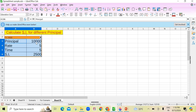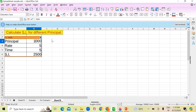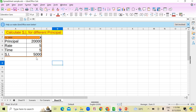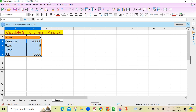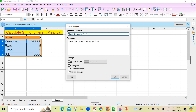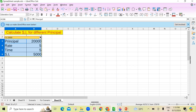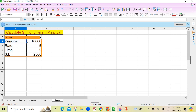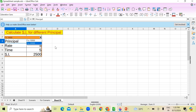If I want to create one more scenario for 20,000, I change the principal to 20,000 — and simple interest changes to 5,000. To save this as a new scenario, select the data again, go to Tools > Scenarios, and give the name 'Principal is 20,000'. Uncheck Copy Back and select a different color. Click OK. Now if you click on the drop-down arrow, it shows two scenarios — 10,000 and 20,000. Clicking each switches the values accordingly.